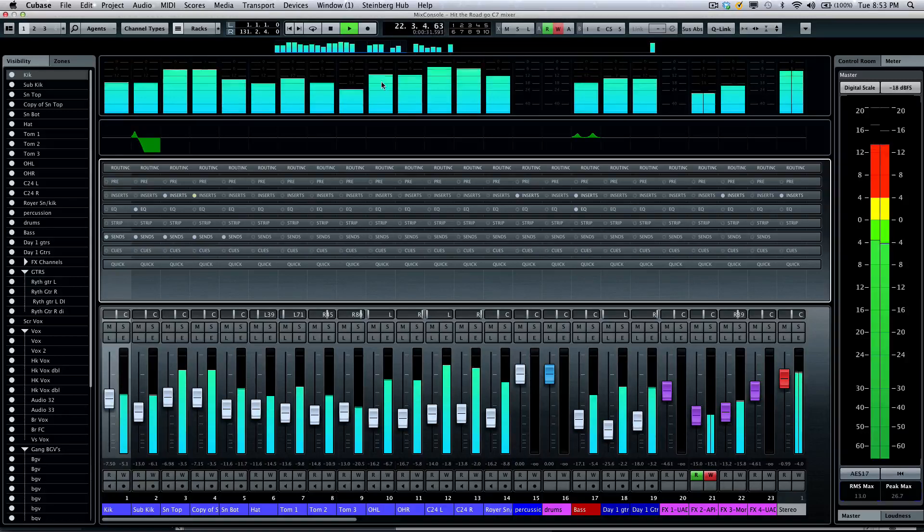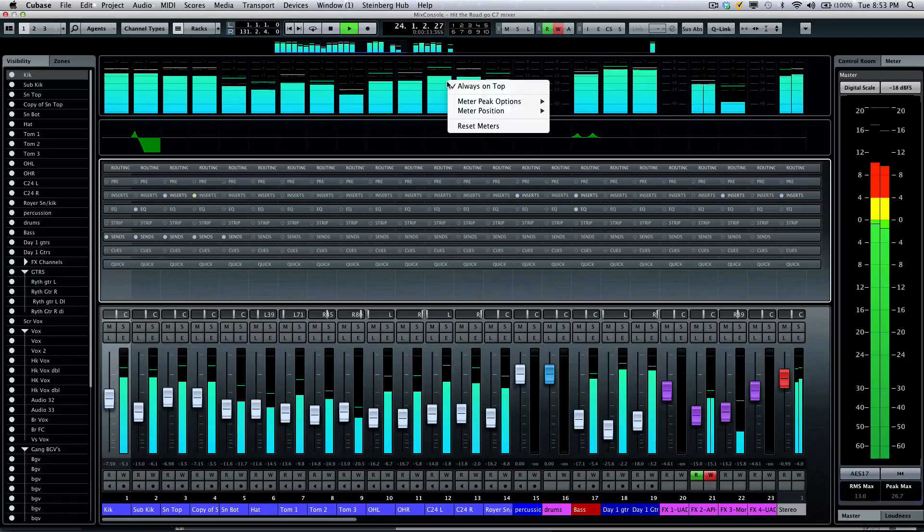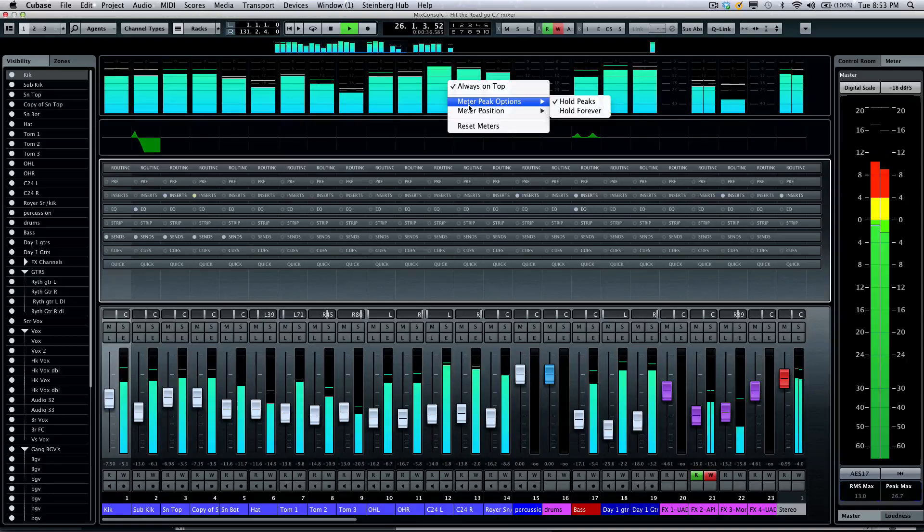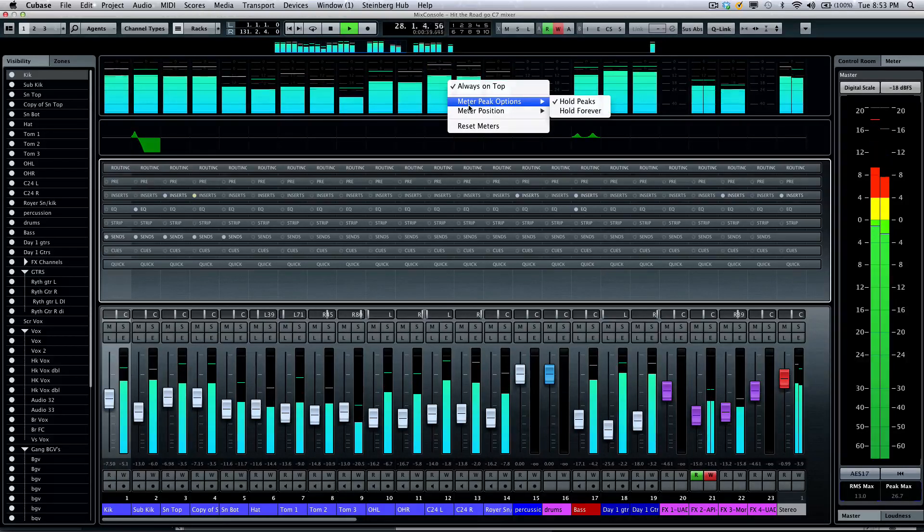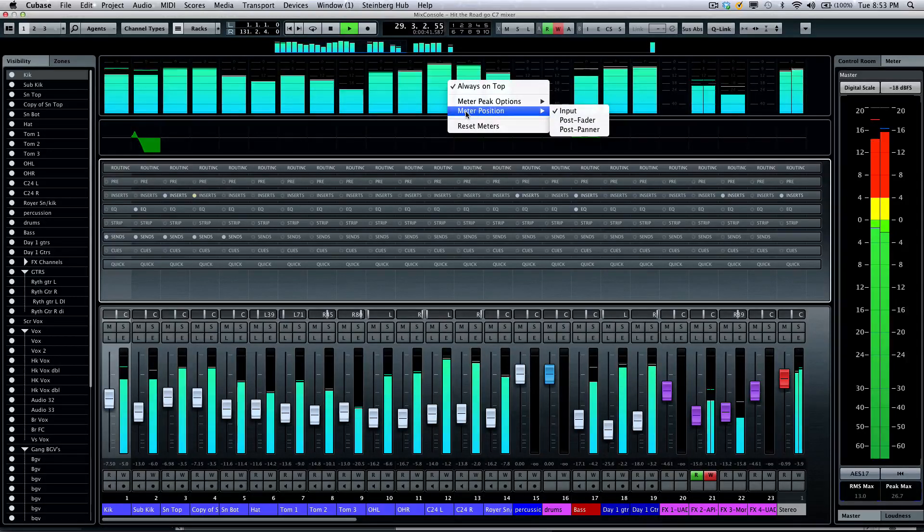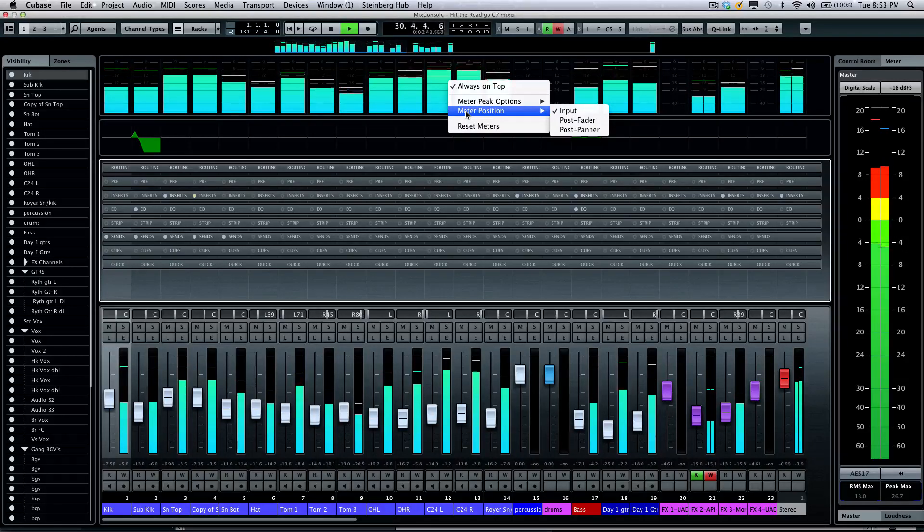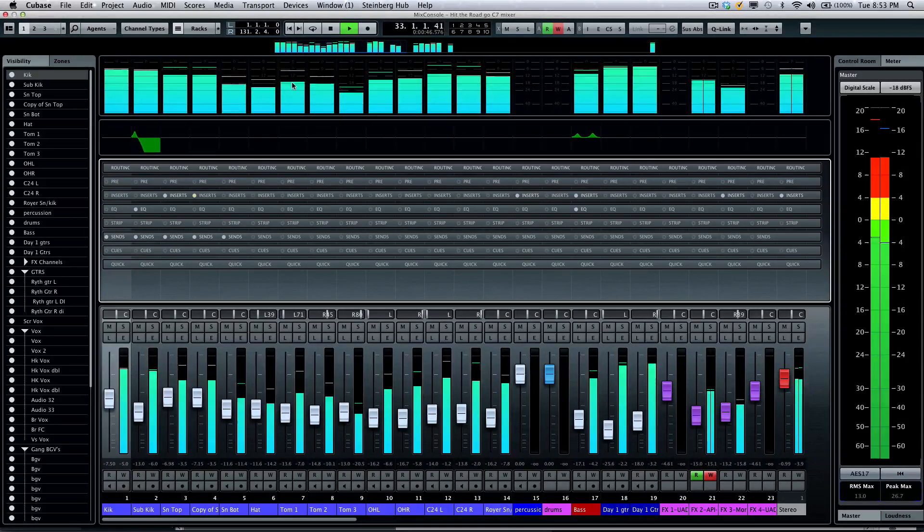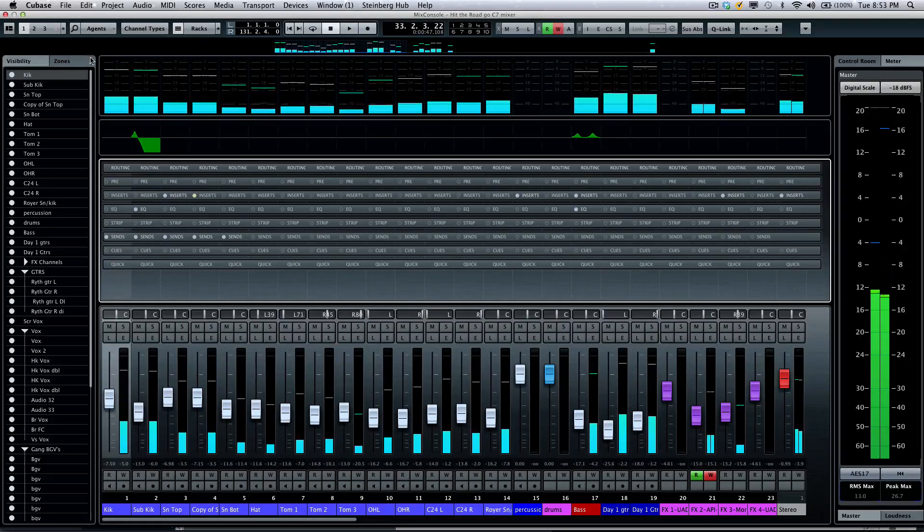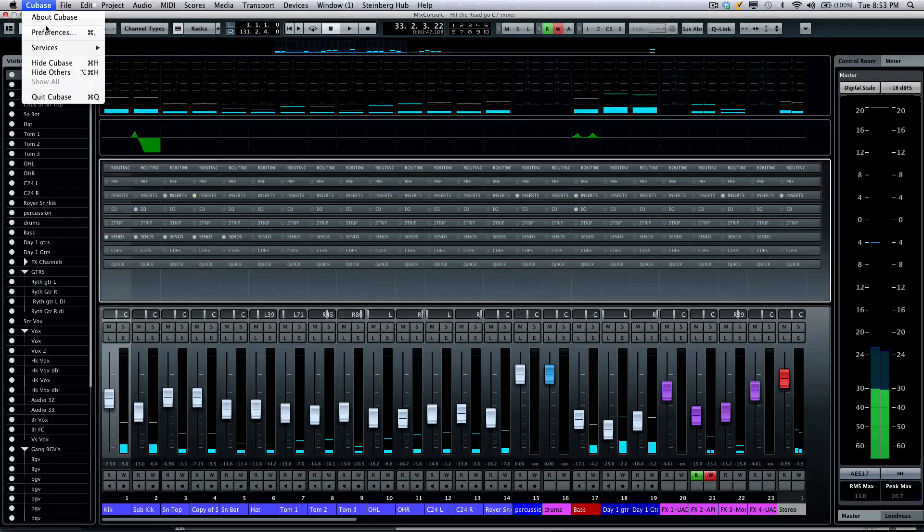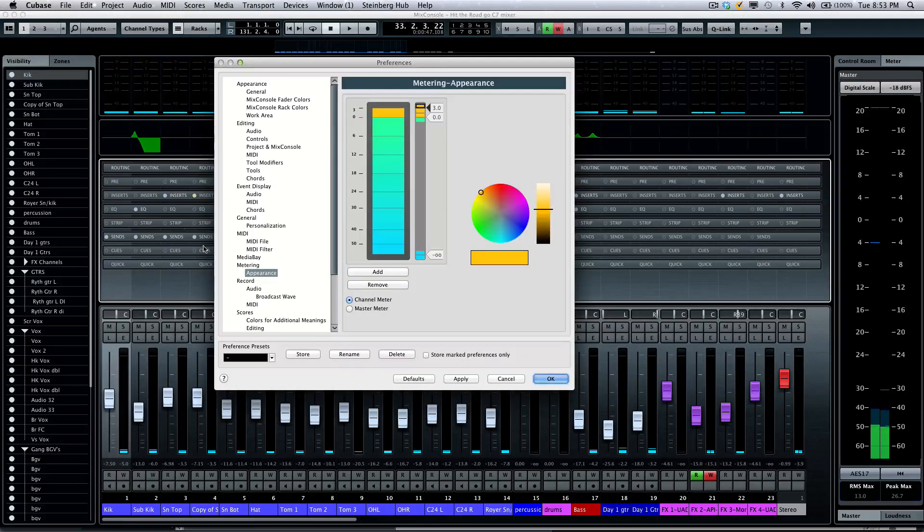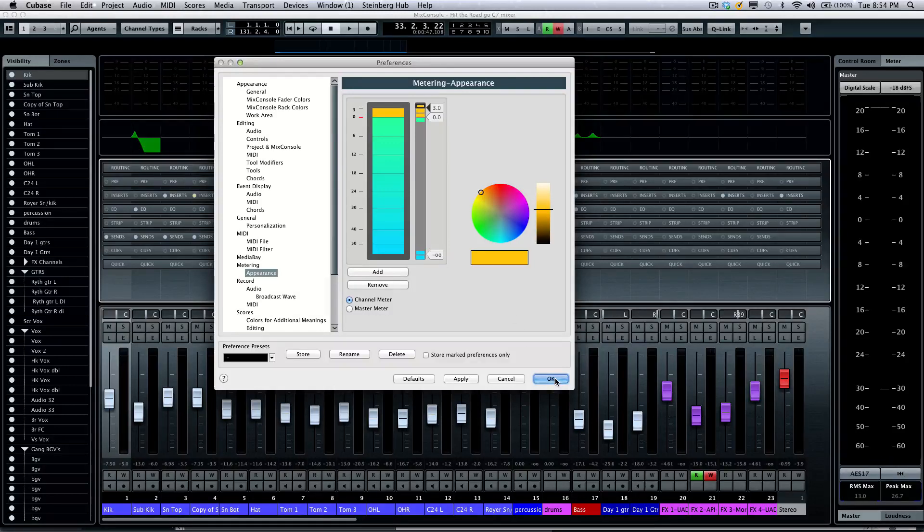Now right-clicking on the meters themselves we can have different peak options, whether it's held forever or just held temporarily, as well as the meter position, whether it's on input post fader or post panner. If you wanted to customize how the meters look and with the colors, we can go to your preferences and under metering you could actually have the appearance and you could change the colors of the meters to exactly what you want.